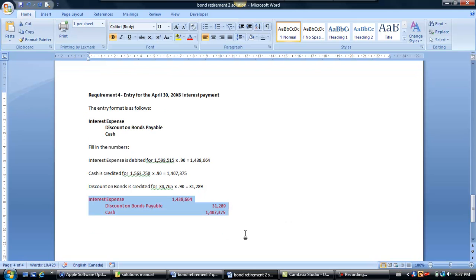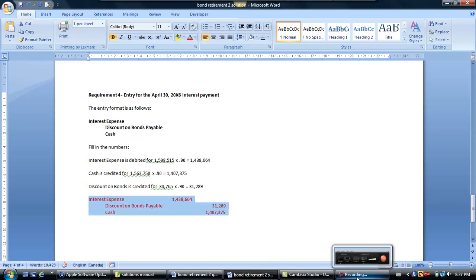This concludes our presentation of bond retirement with a twist — the twist being: what would the journal entry be for the payment of interest after the bonds are retired for the remaining bonds? I hope you enjoyed the recording, and if you have any questions, let me know in class. Have a good day.